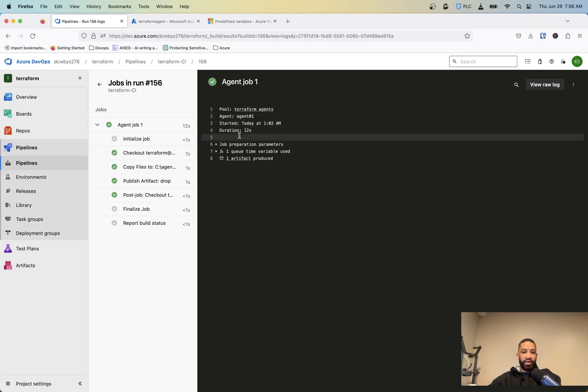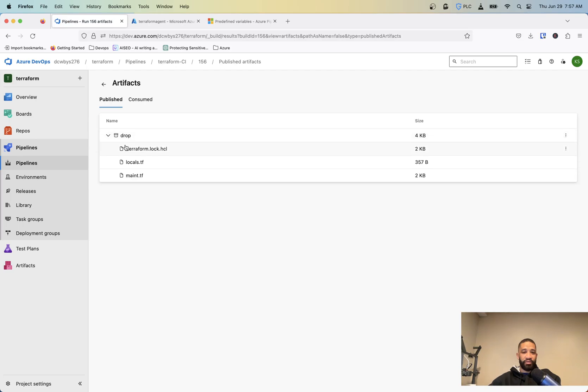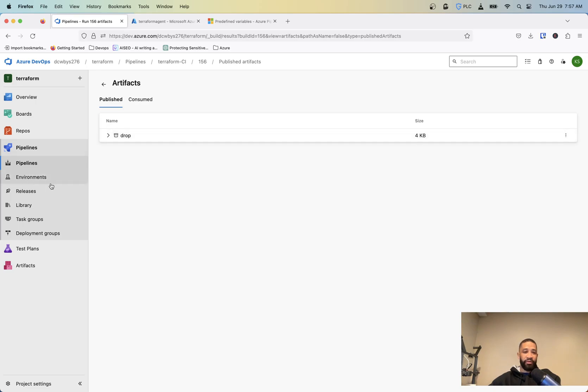And then that's going to run a job that looks like this. And that's just a job that is copying everything. One artifact produced, which we can see here. It shows all the information that was in our repo.